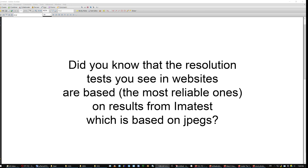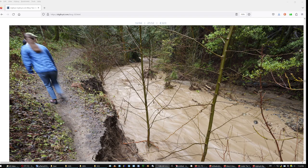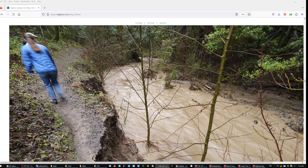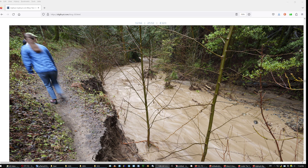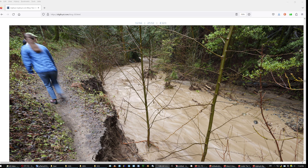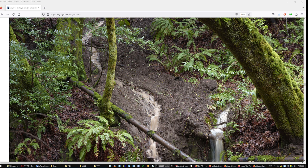Of course my channel is a low production channel. If I wanted to make it a high production channel, I would have people with white robes, actors. And I would name it lab something, photo lab or something like that. And did you know that the resolution tests that you see in websites are based on results from IMATEST, which is based on JPEGs. It measures pixels and everything from JPEGs. And that's the most reliable ones. At any rate though, you better not have anything moving within those four images or sixteen images. And at the end you're gonna get a gigantic file.